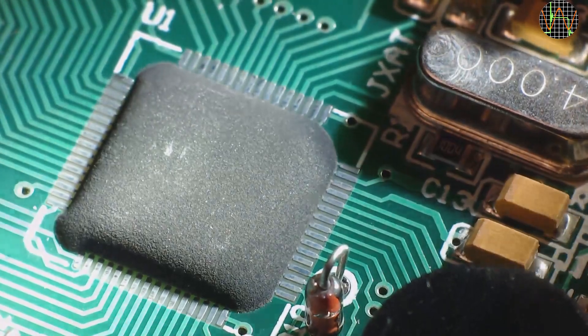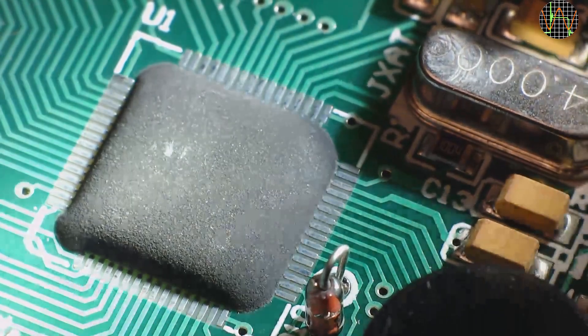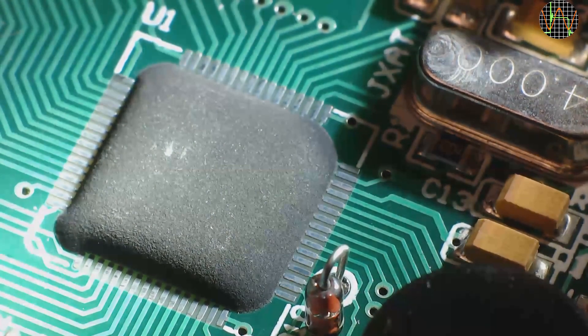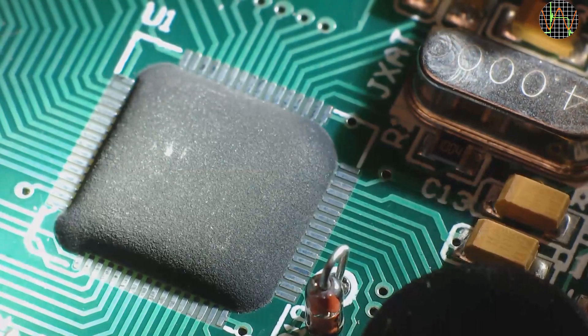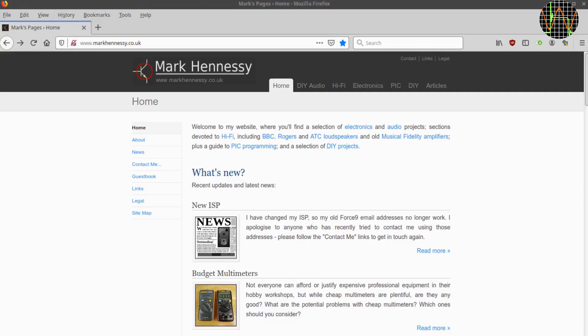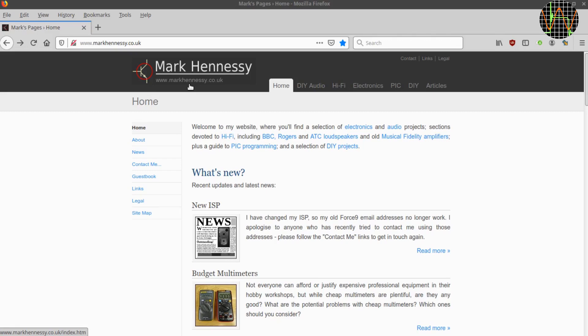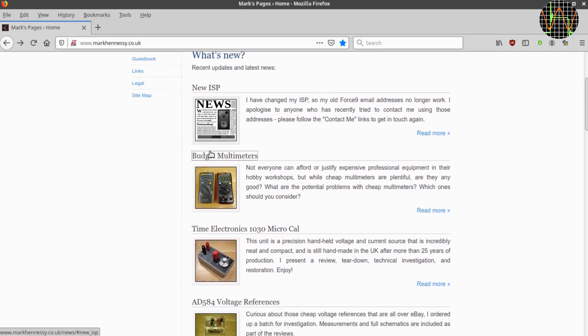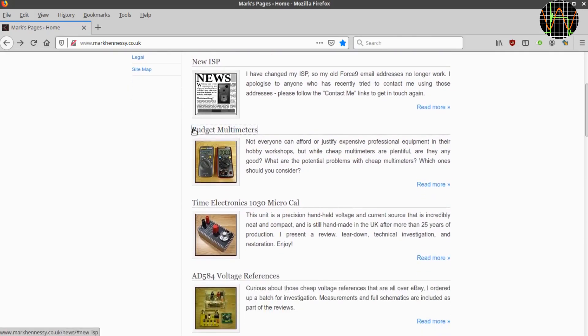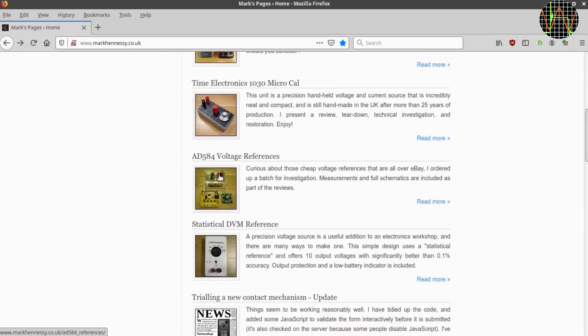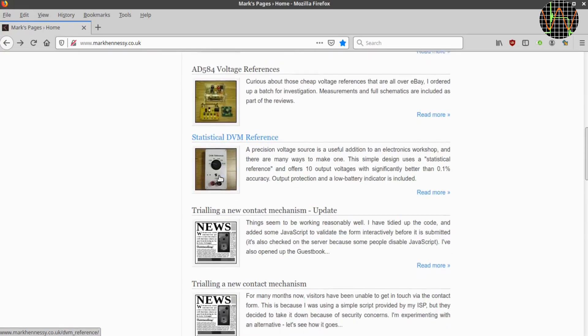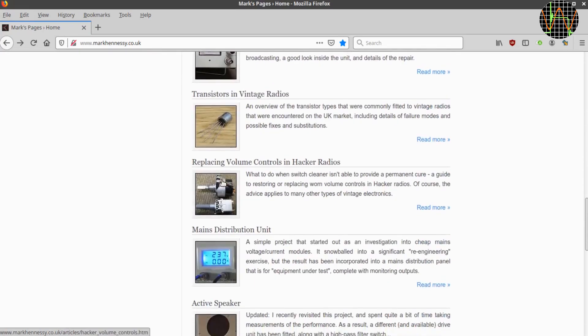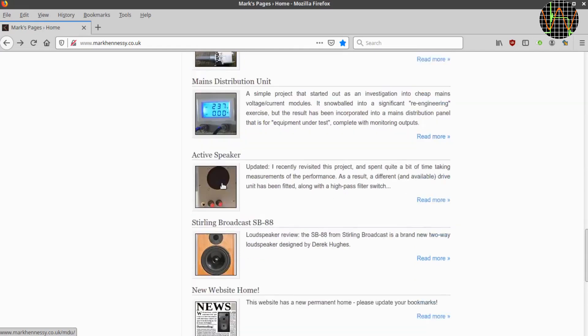If you recall from the first video, I couldn't read any marking on the chip driving this multimeter. In my search for more information on all things RS-14, I found Mark Hennessy's webpage, which I highly recommend. I put a link in the description of this video. Not only has he got a whole list of very detailed budget multimeter reviews, but as you can see, there is a lot of other information from Hi-Fi to PIC programming.